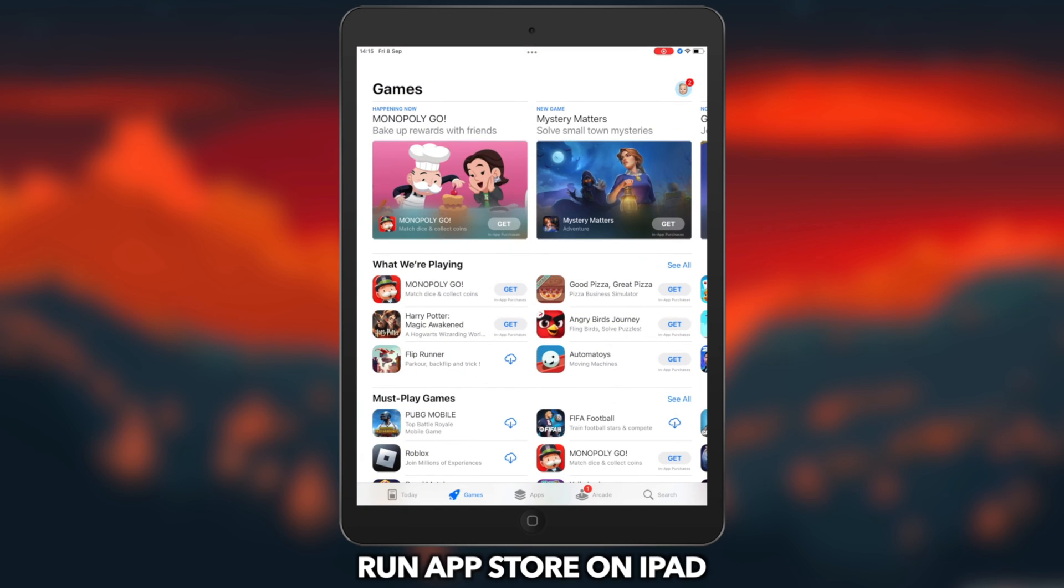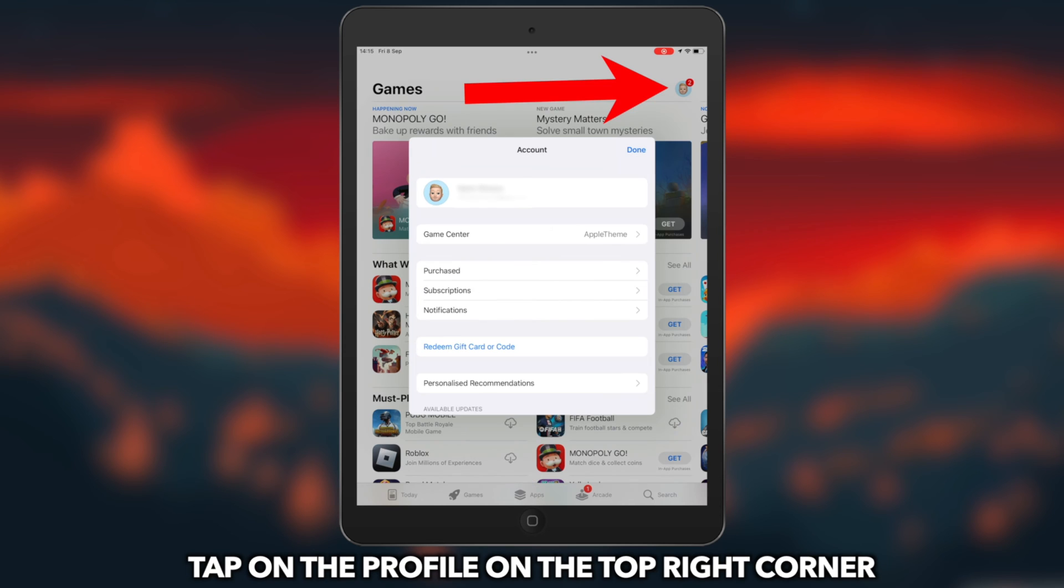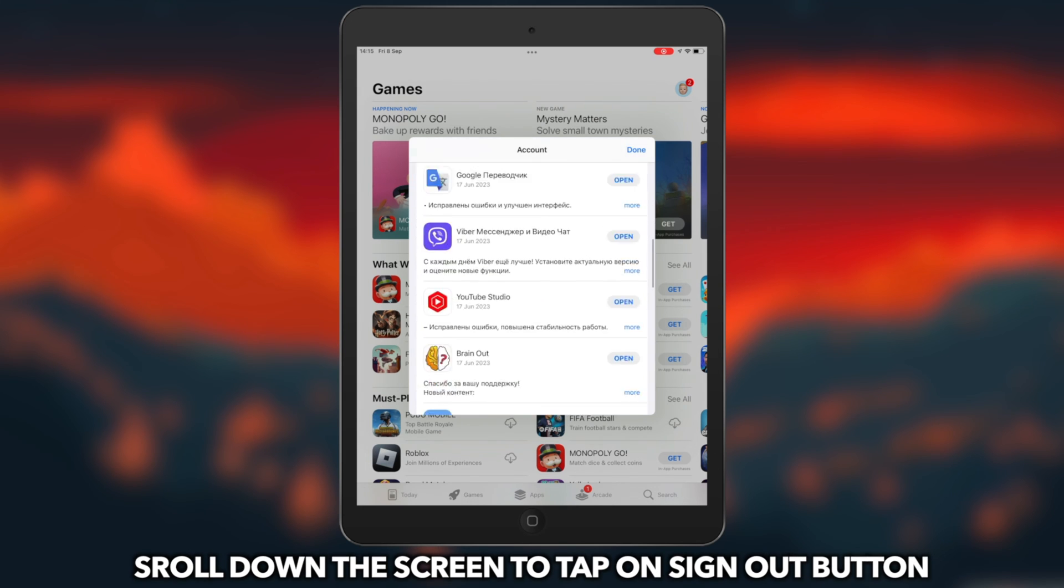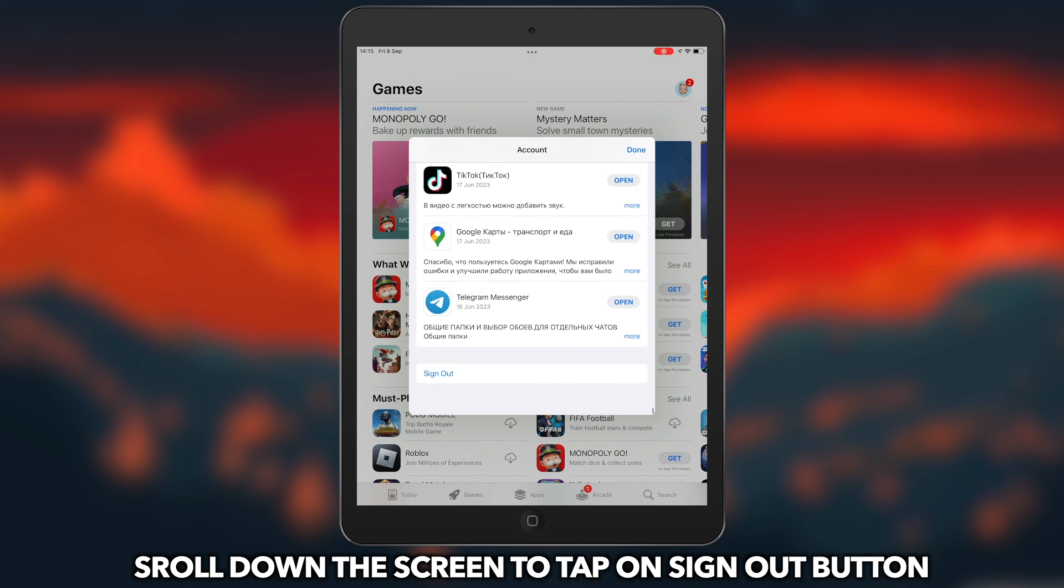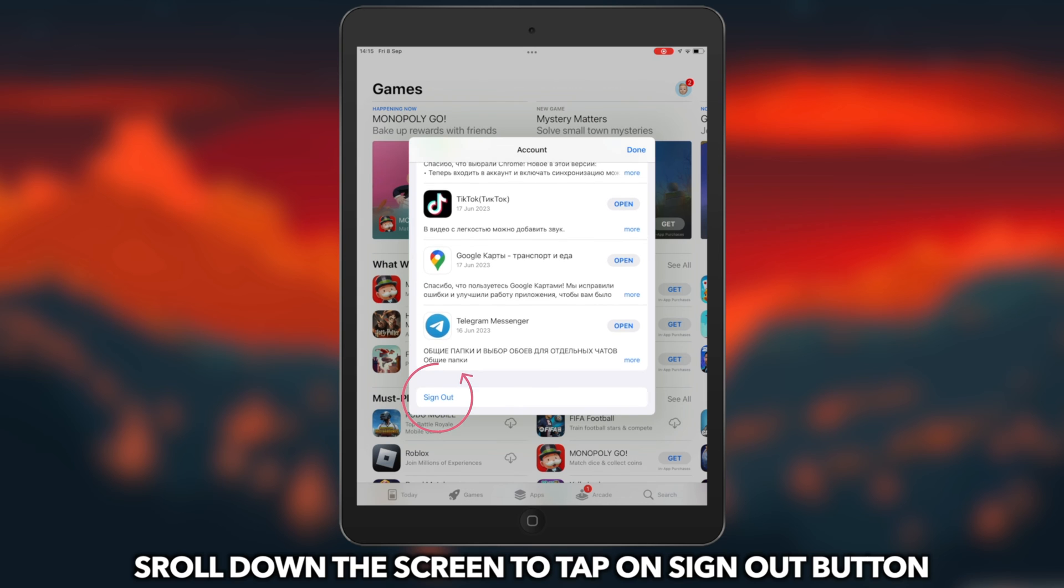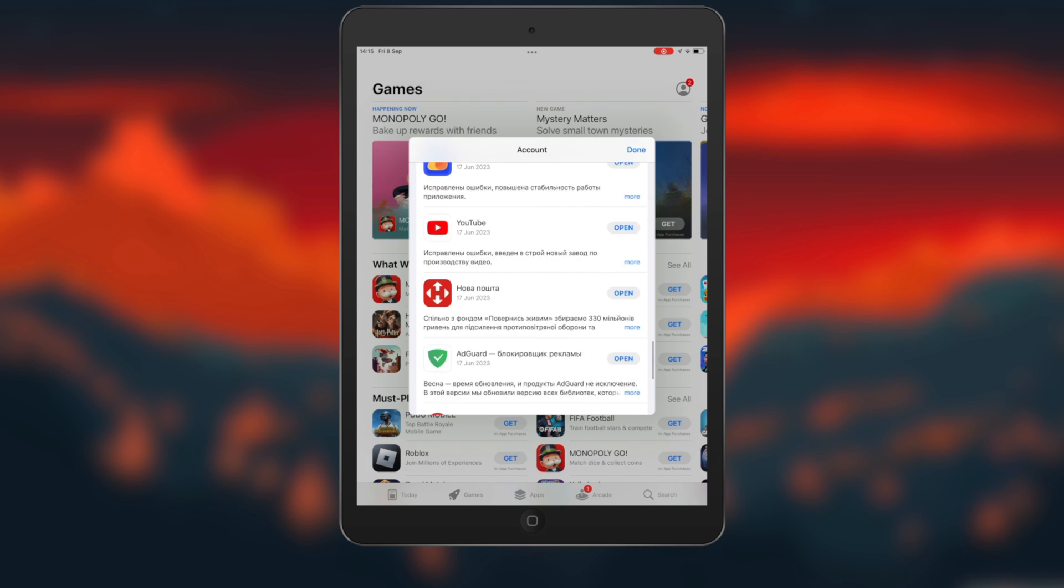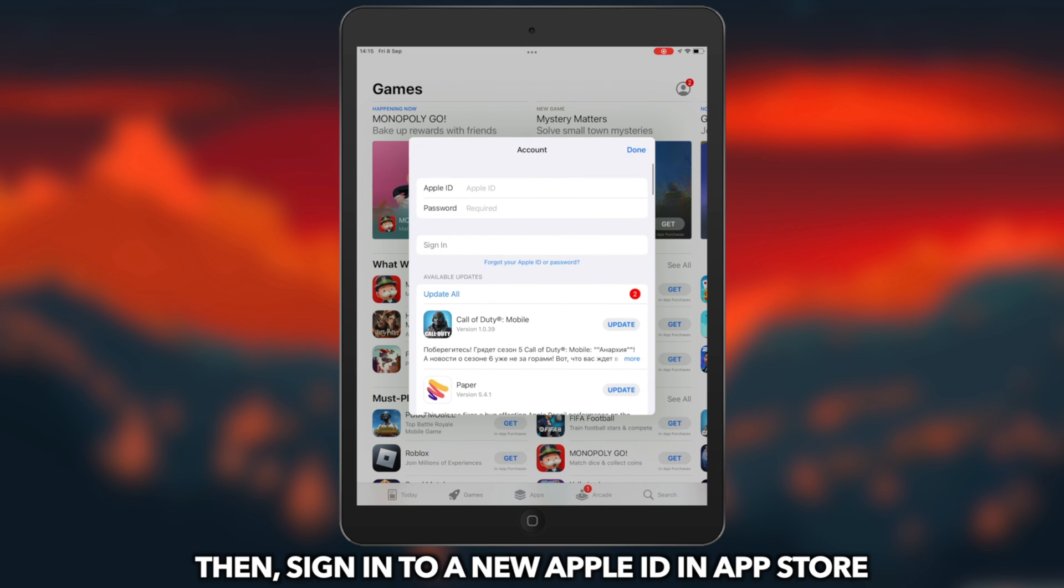Run App Store on iPad. Tap on the profile on the top right corner. Then, sign in to a new Apple ID in App Store.